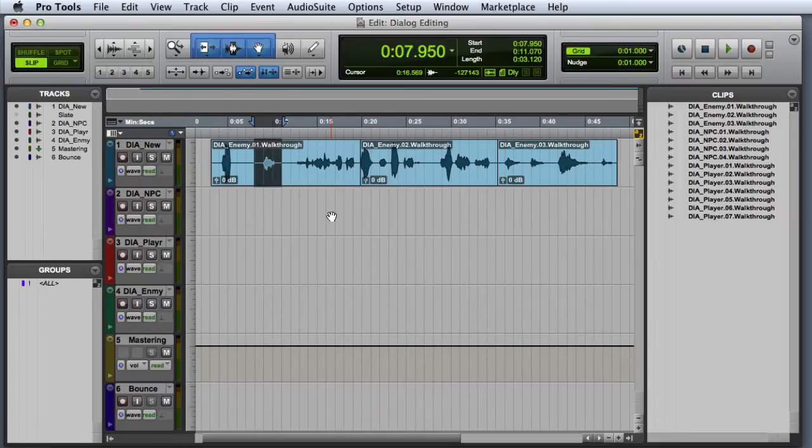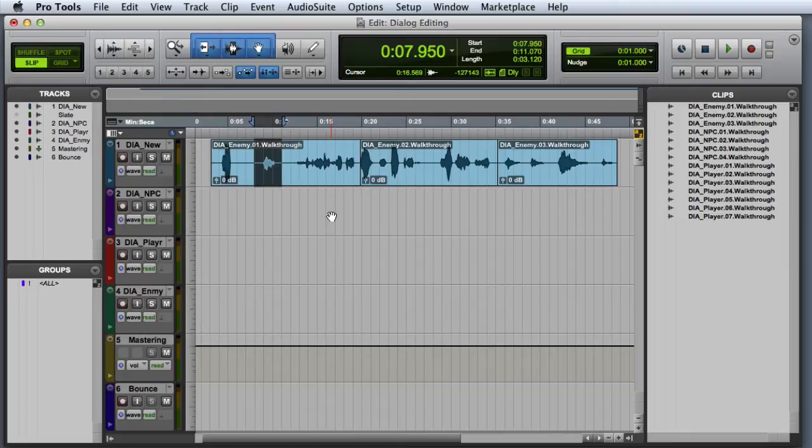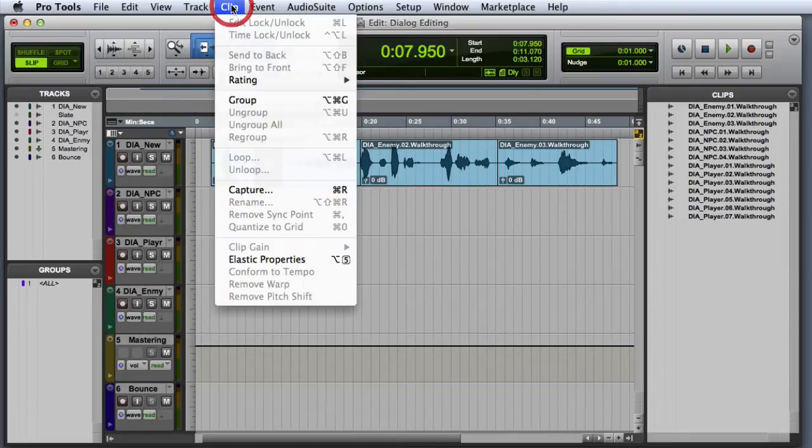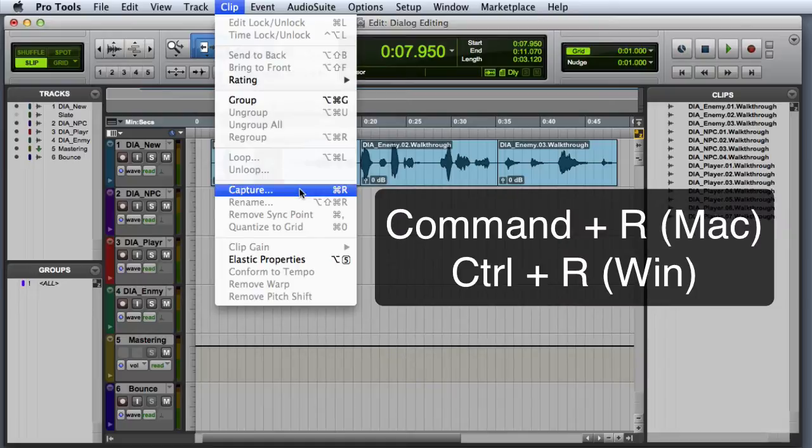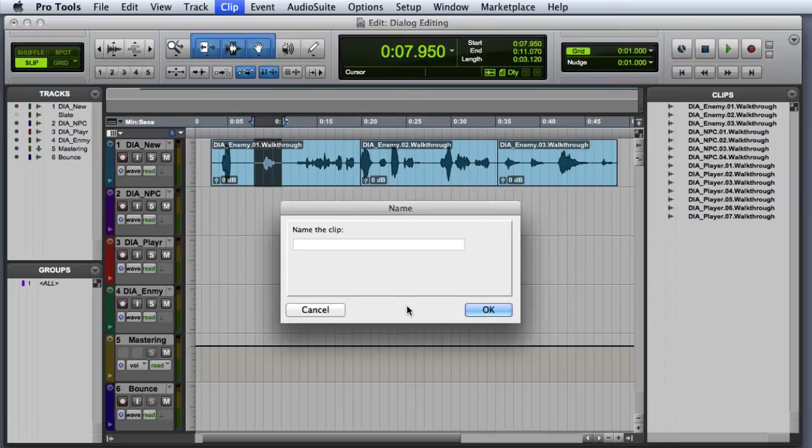Then we are going to use the capture command to make a new clip out of this selection. At this point in the process, we are not concerned about the extra material at the beginning and the end of the selection. There are two ways to use capture. You can either go to the clip menu and choose capture, or you can press command R on the Mac or control R on Windows. Next the name dialog will appear, and we can give the captured clip a meaningful name.